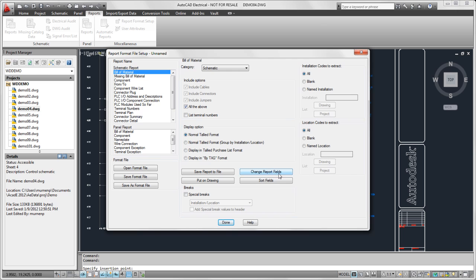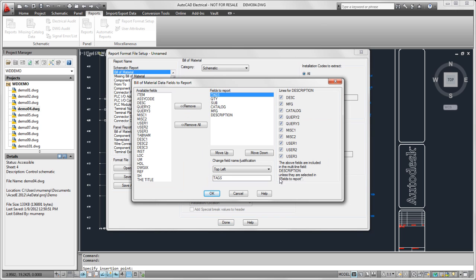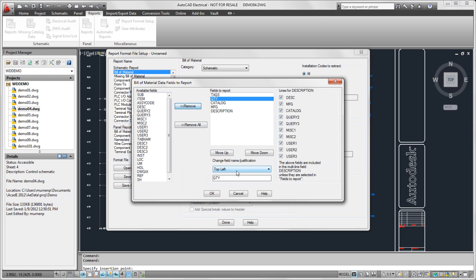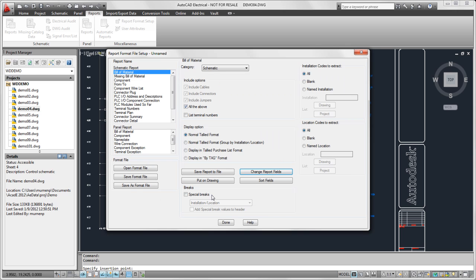I'm also going to select which fields I want for my report. I can select which ones to display and the order that I want them to be displayed in. Now I have everything selected for my report, and I need to save my format file.